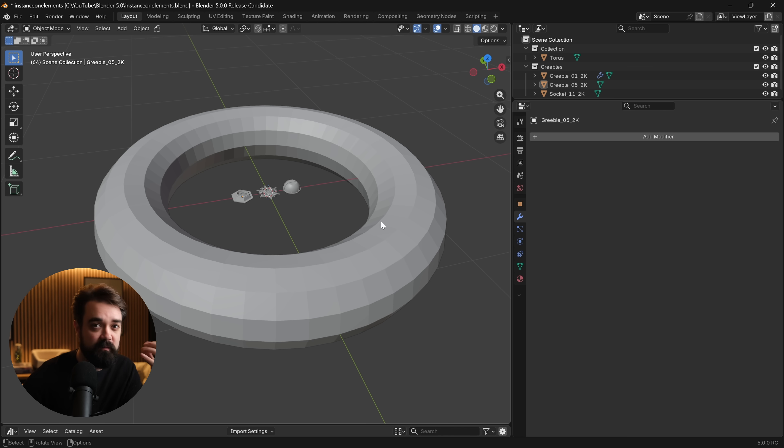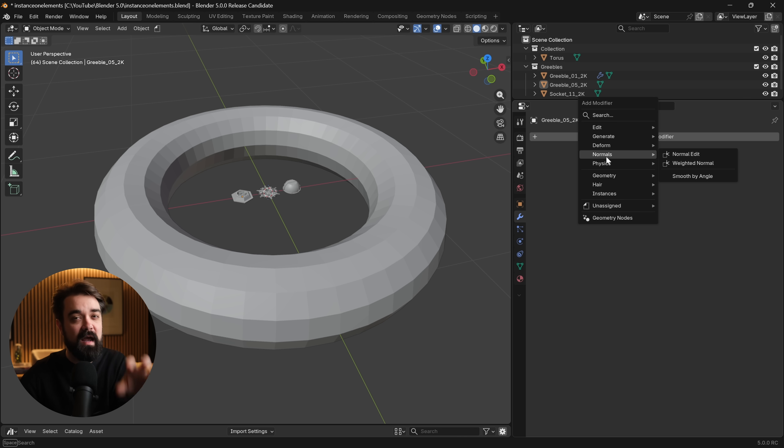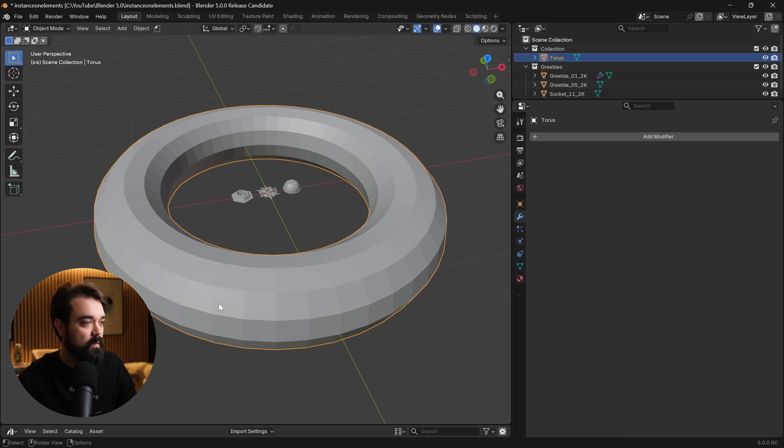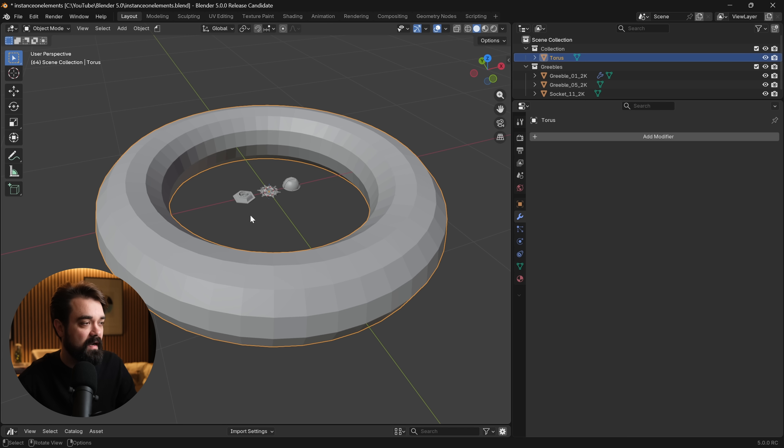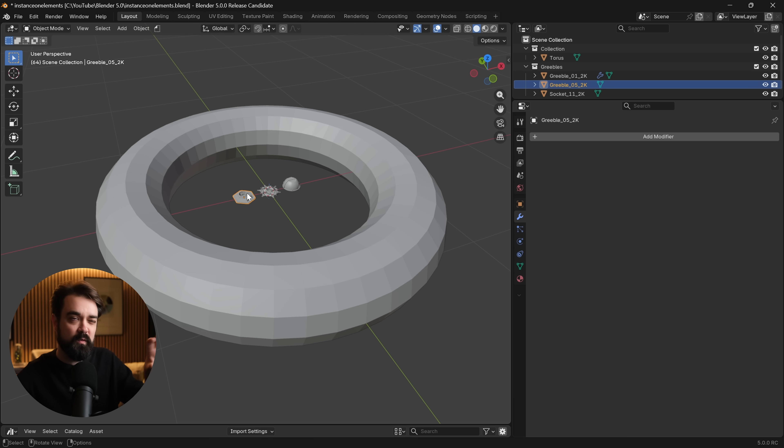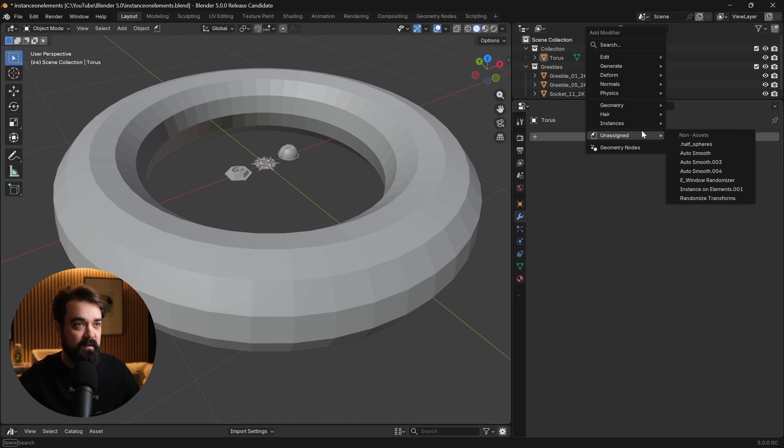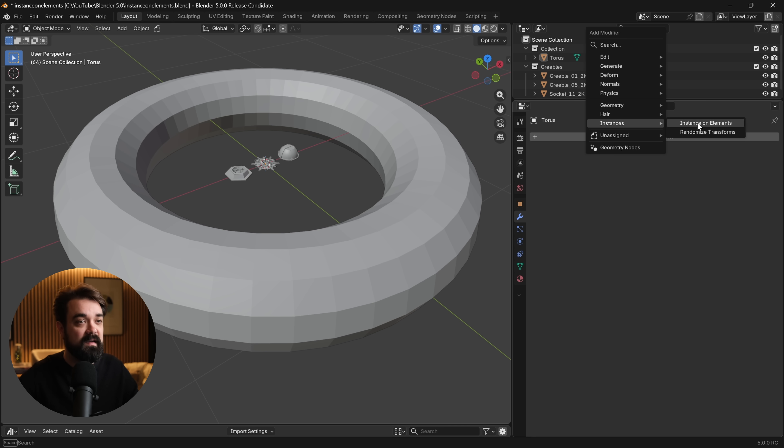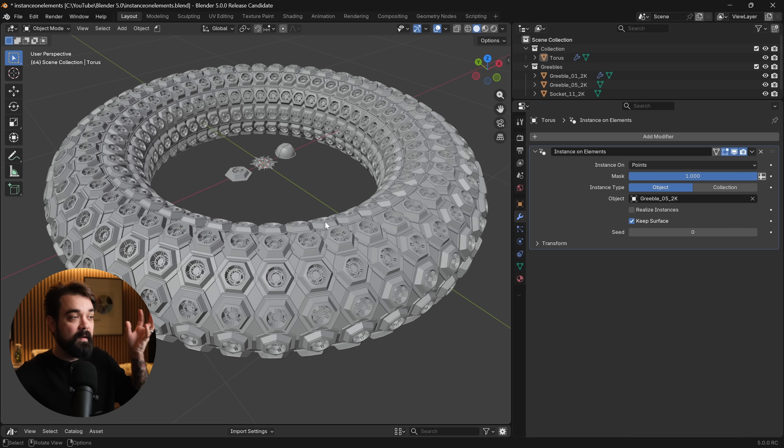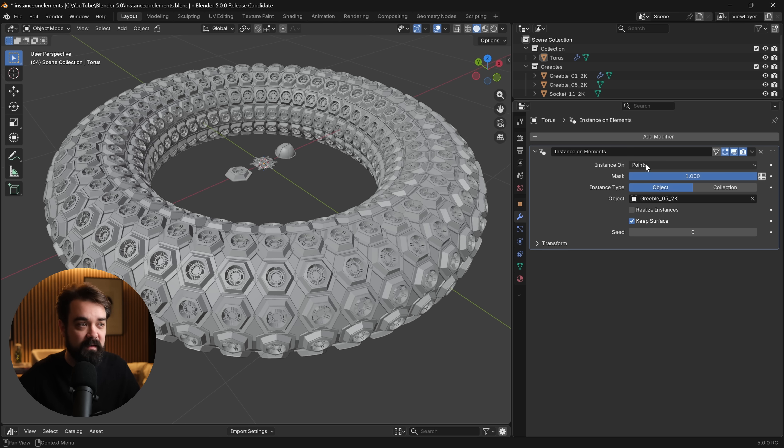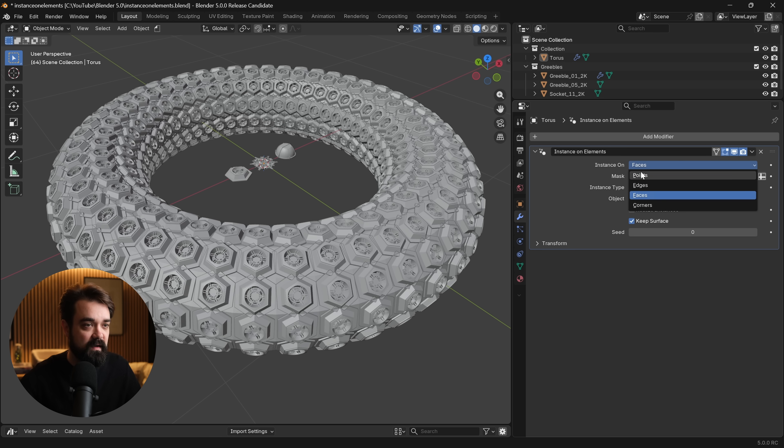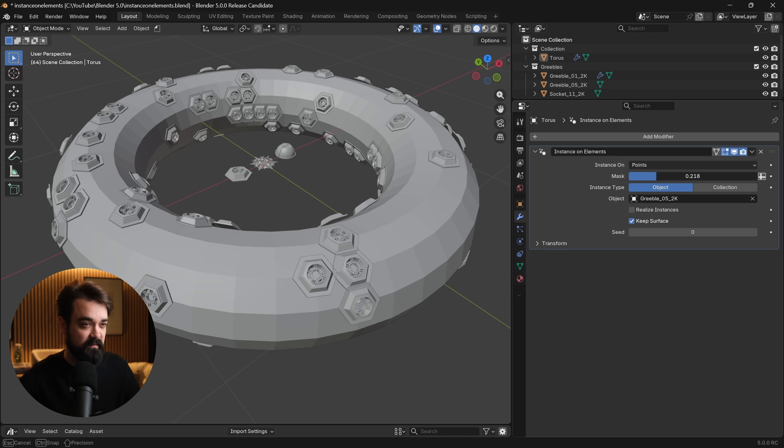Another cool bonus modifier is the ability to, instead of scattering randomly along a surface, you can now instance a mesh onto a specific element of another one. Let's say that we wanted to have this donut here and to instance something along it, maybe like a greeble, or if you're working on a building, you'd want things on the corners or on the edges. If we go to add modifier and instead of going to generate and scatter on surface, we instead come down to instances and we instance along elements. We click this and then select one of our little meshes here. You can see that that mesh has been instanced along the points of this larger mesh.